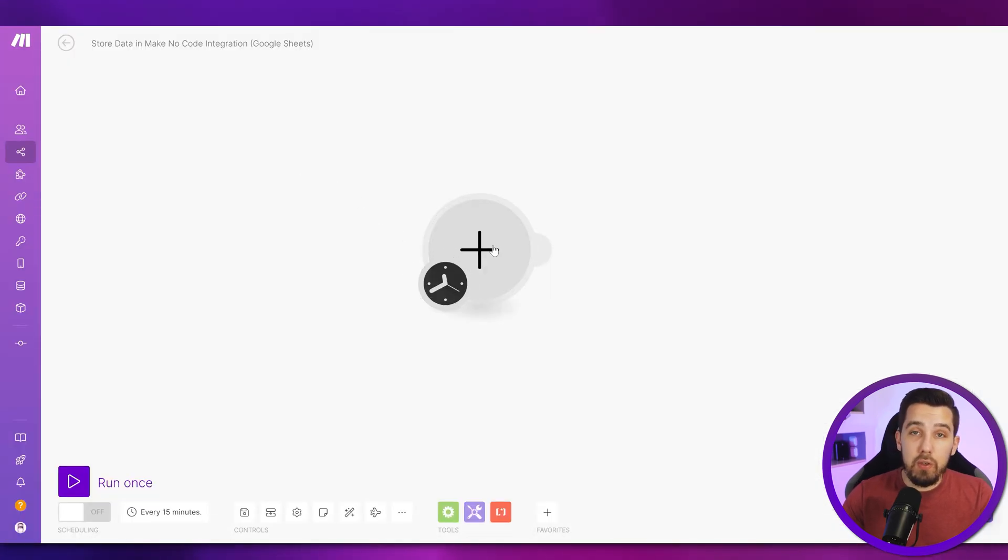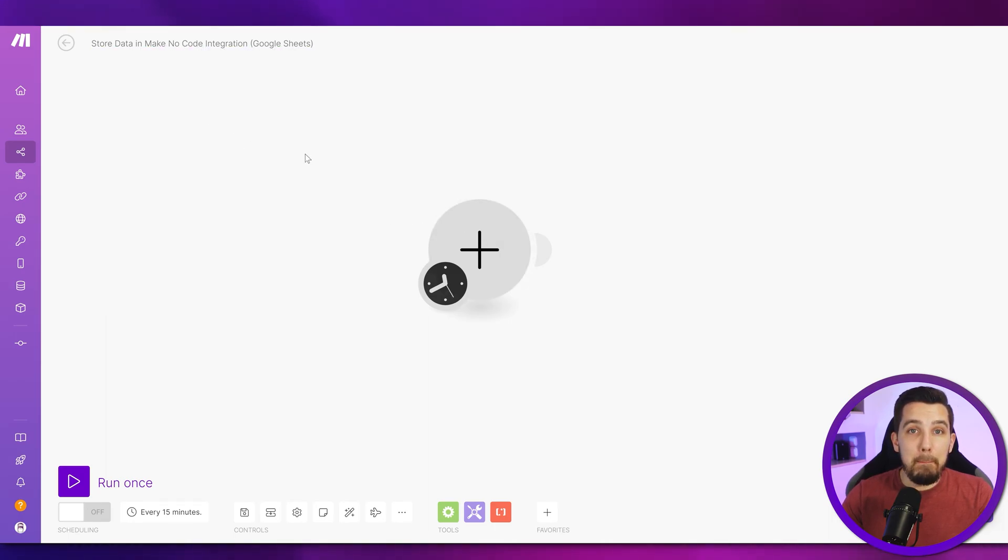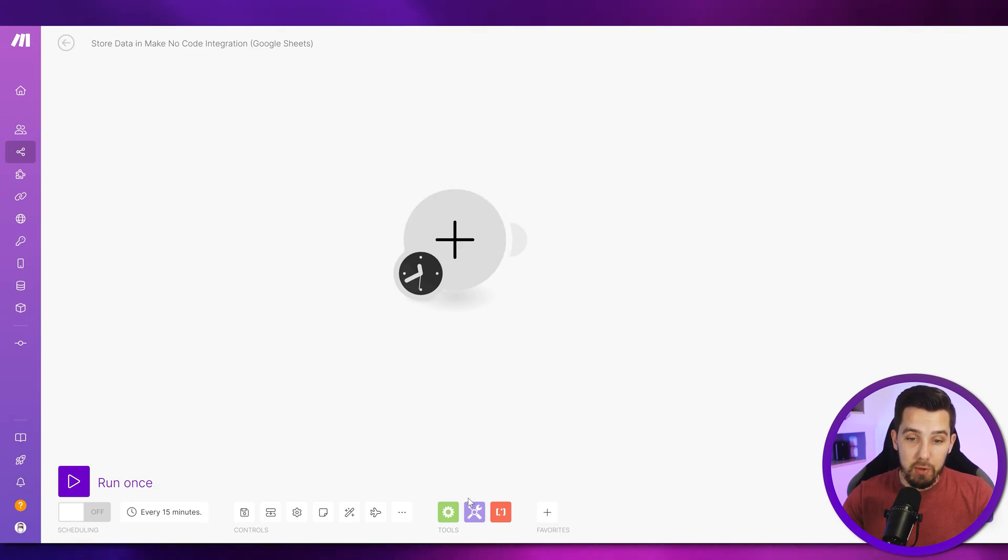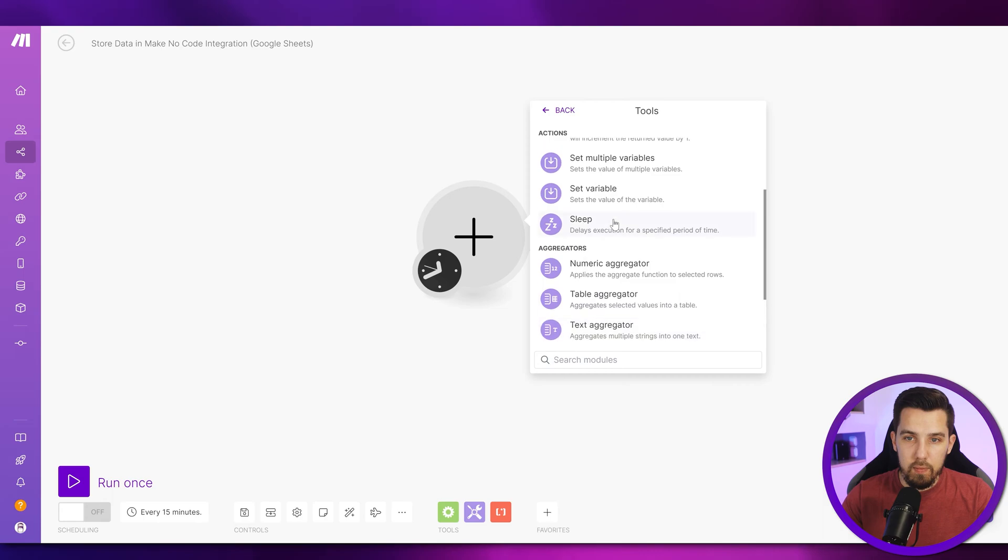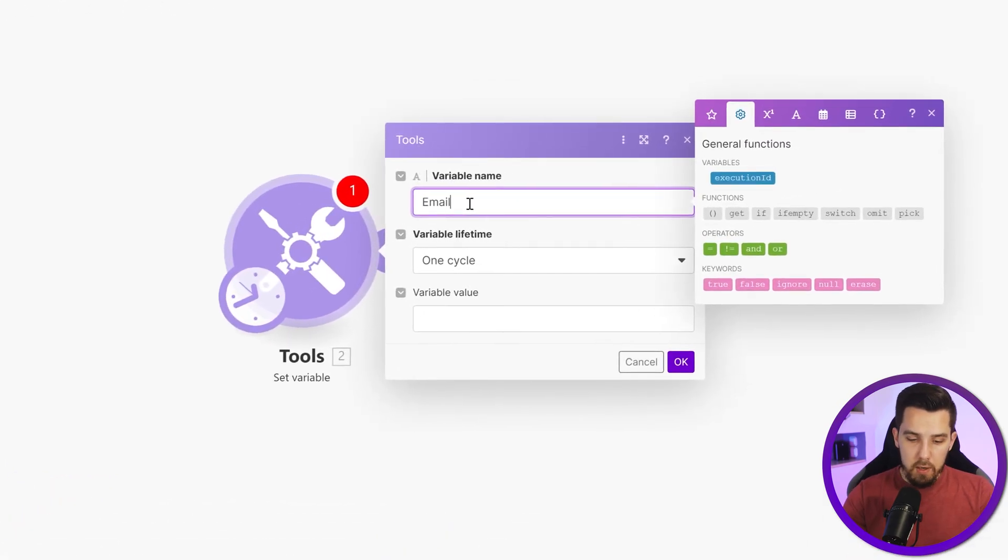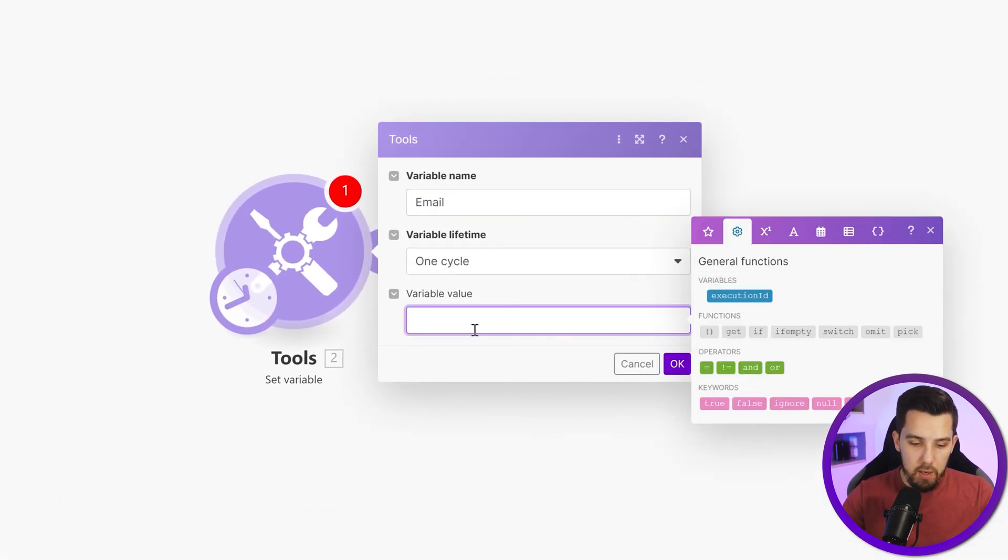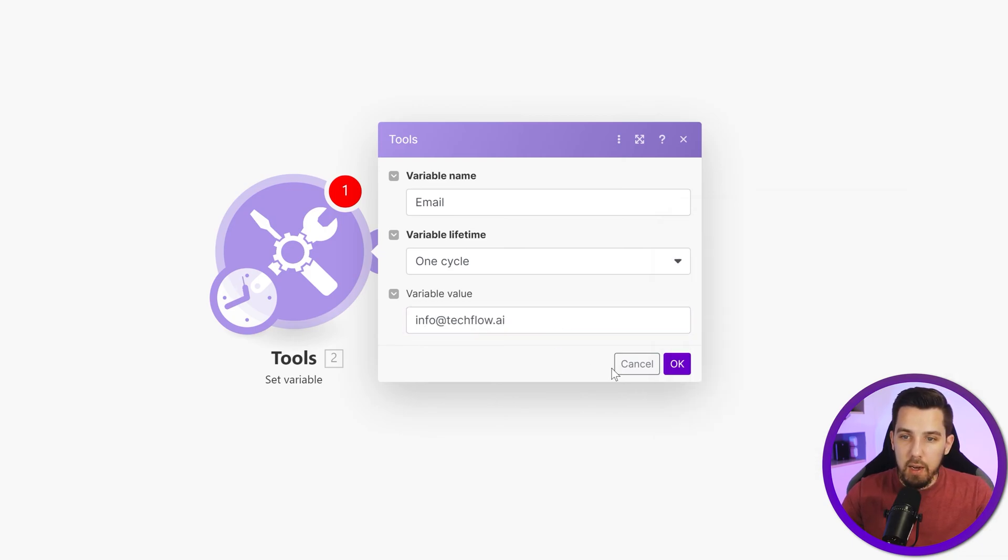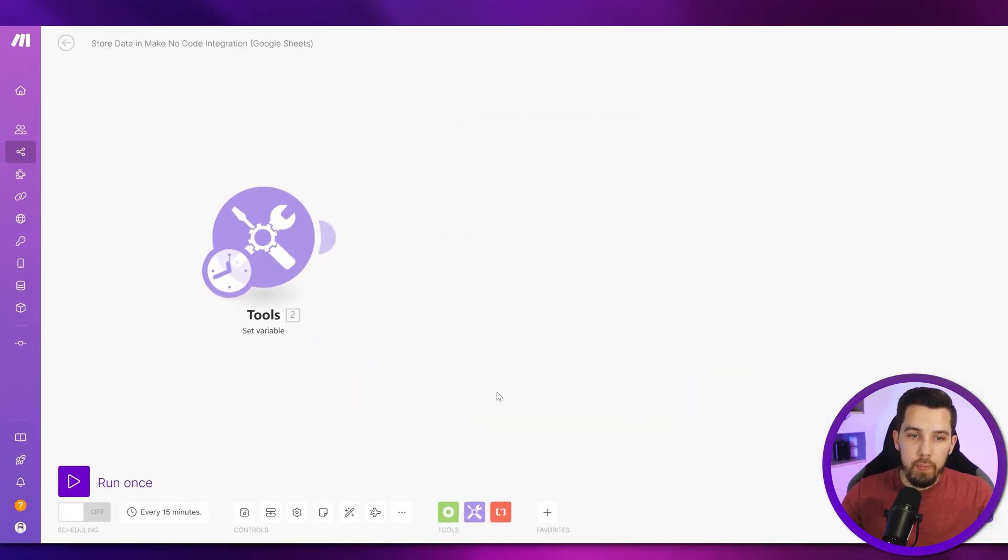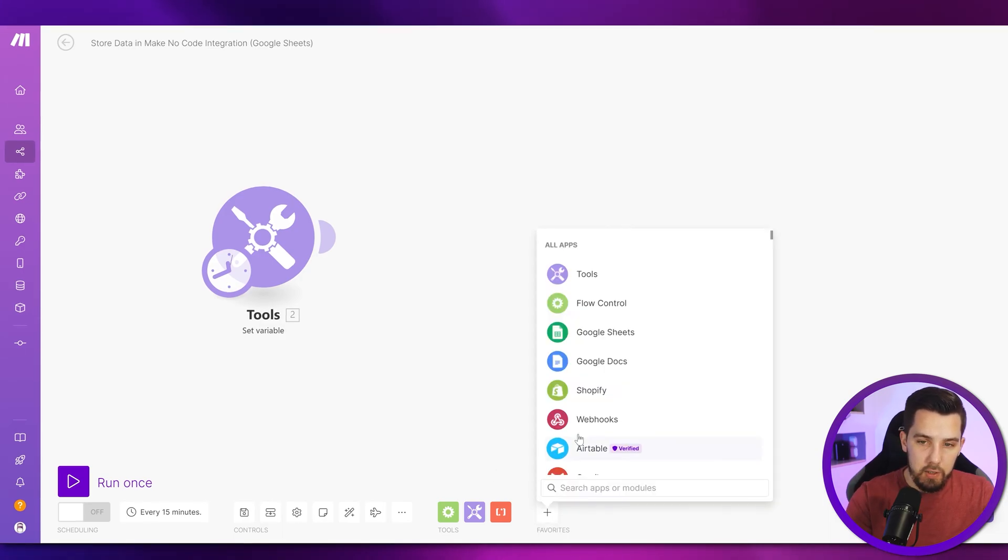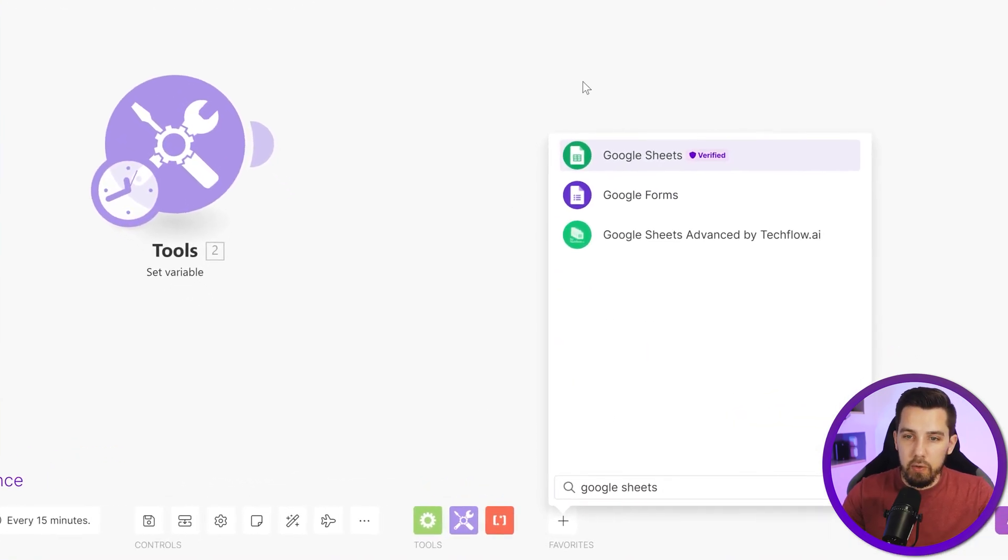So how do we do this? First, we are going to use the search records module or search rows module for Google Sheets in order to match our incoming email and see if it already exists. I'm going to start with a set variable module to set the test email, and in that case I'm using input@tagflow.ai. The next thing is I'm using Google Sheets search rows.